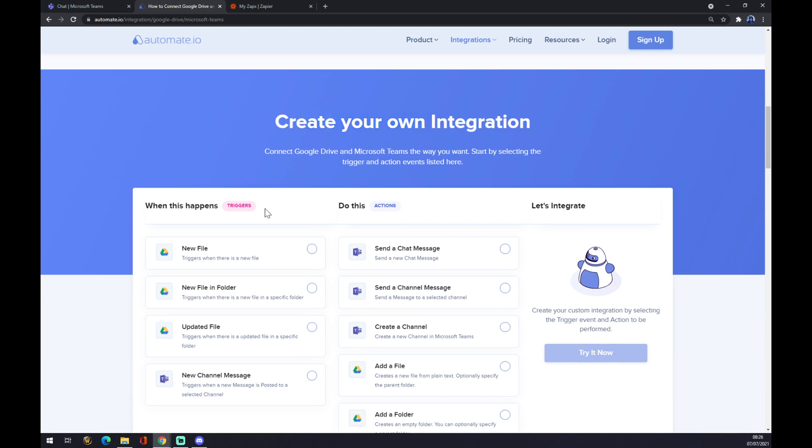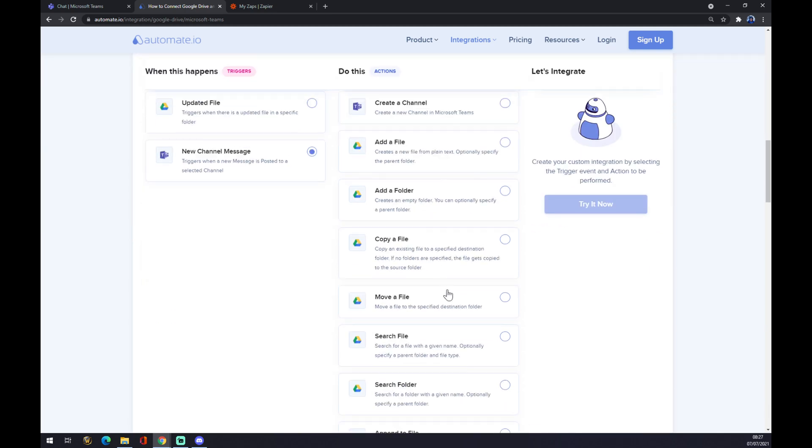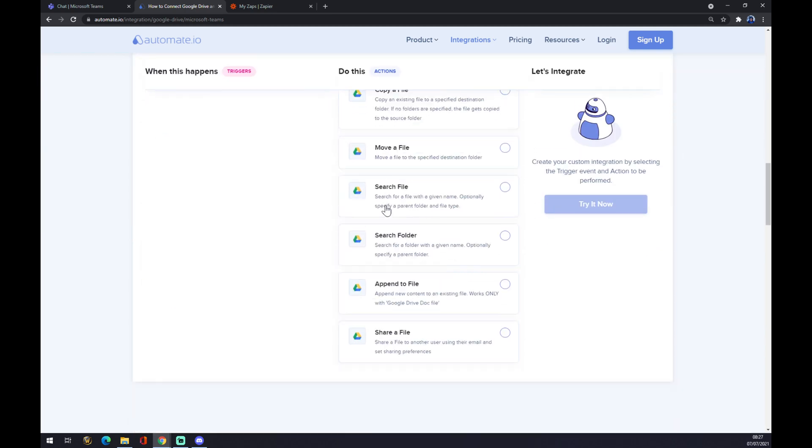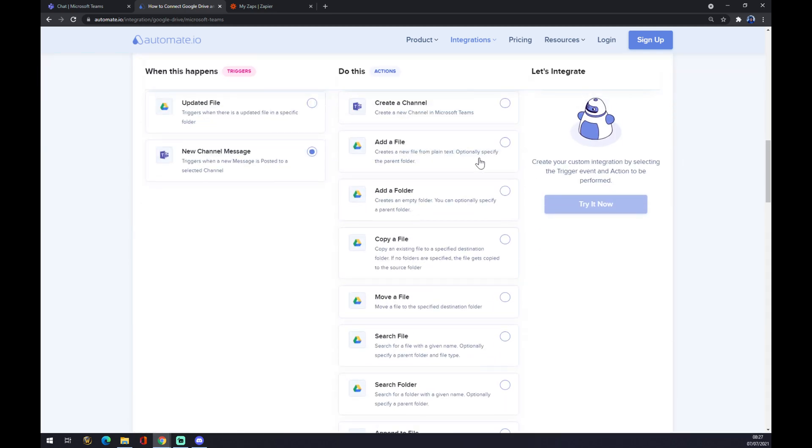On the left side, remember we have to go with Microsoft Teams—so new channel. On the opposite side underneath the actions, you want to go with Google Drive. You can pick from a couple of options, but let's go with the first one. Once we hit the 'try it now' button, we'll be redirected and asked to sign in with our automate.io account.